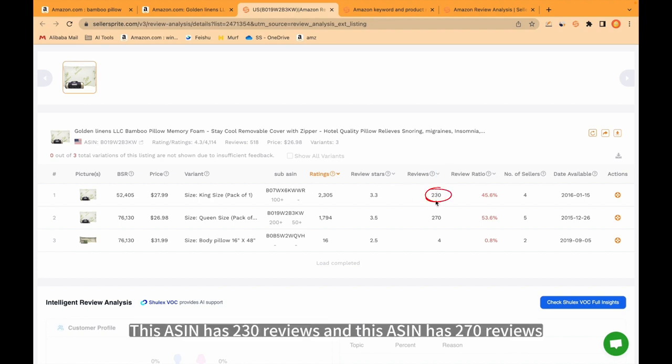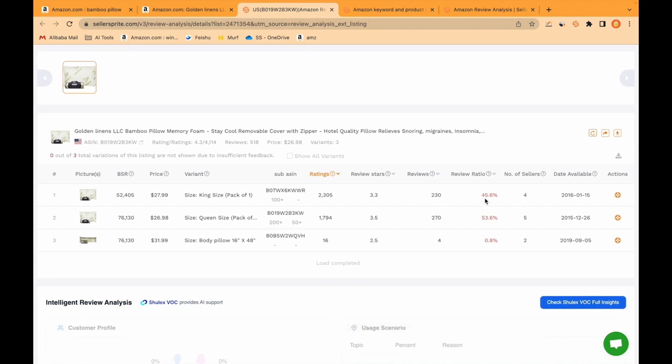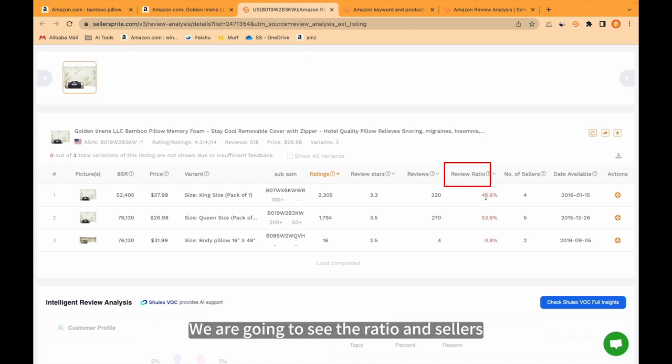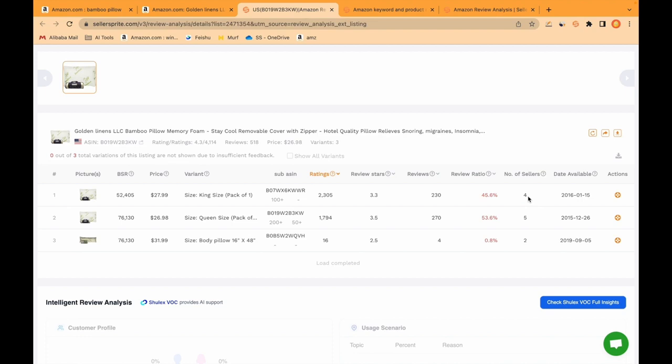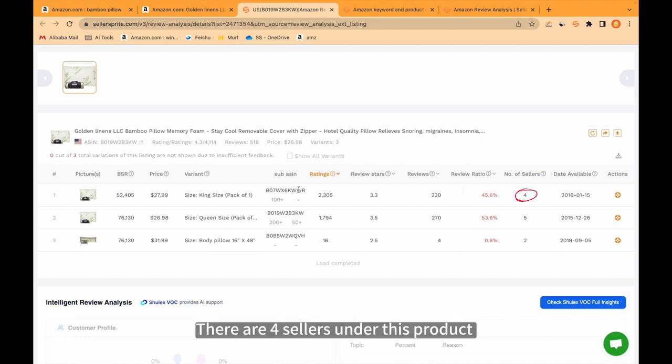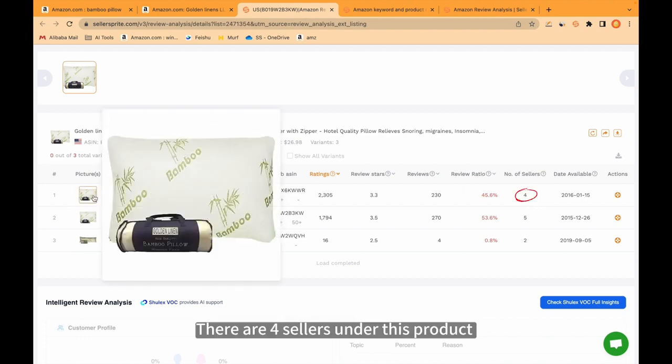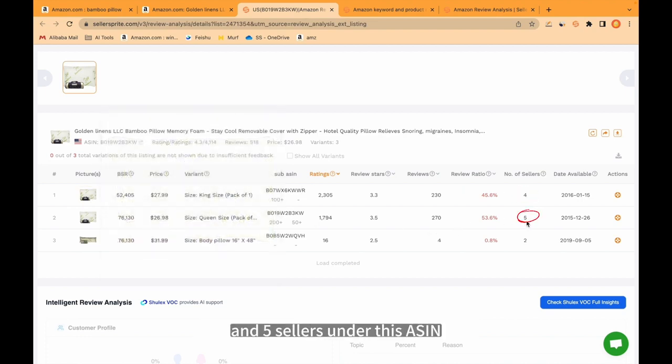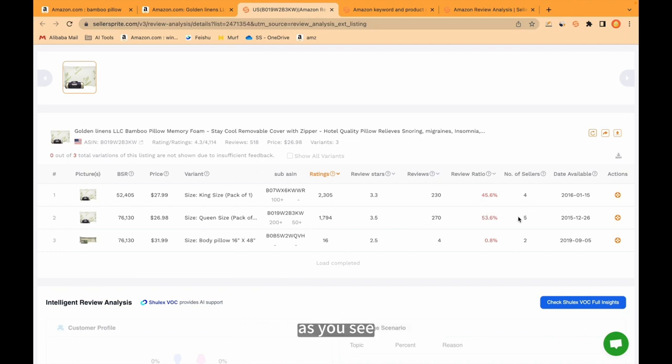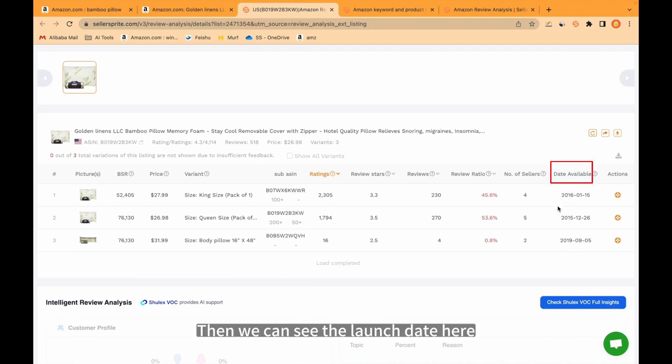We are going to see the ratio and sellers. There are 4 sellers under this product and 5 sellers under this ASIN. Then we can see the launch date here.